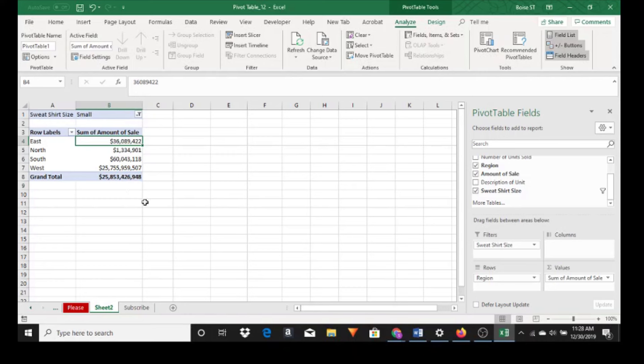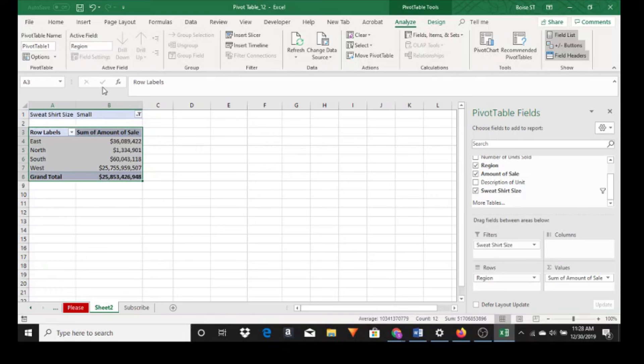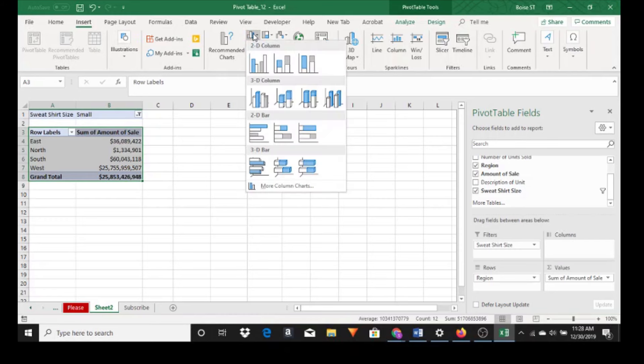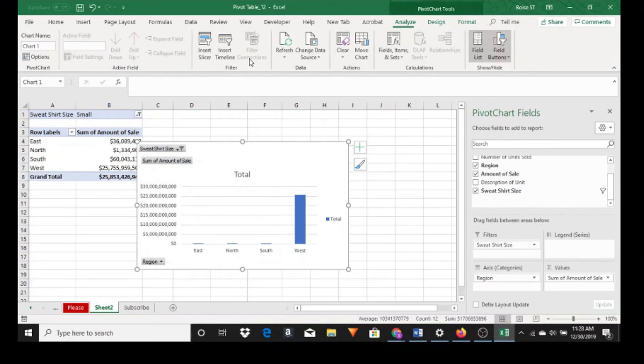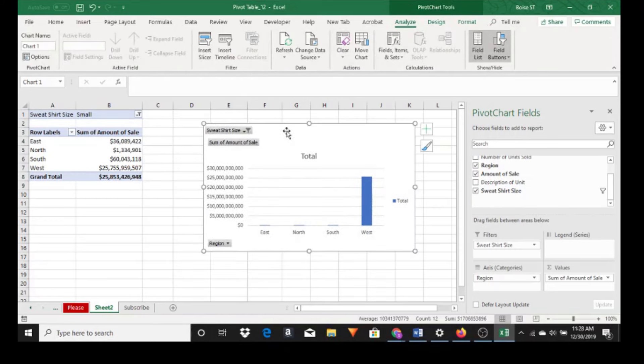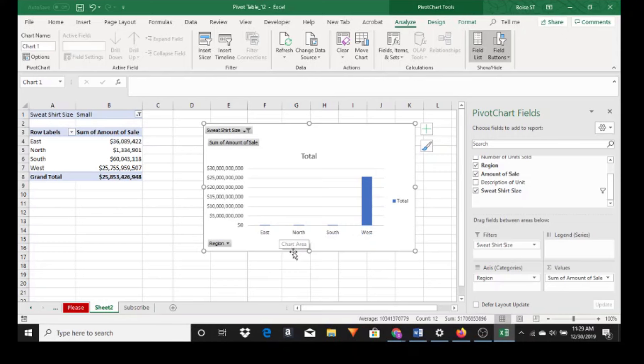So at this point we can insert the graph. Just highlight everything. Go to insert. And let's pick this right here. And we sold a lot of small sweatshirt size in the west and not too many in the other regions. So just a quick and easy tutorial on pivot tables.